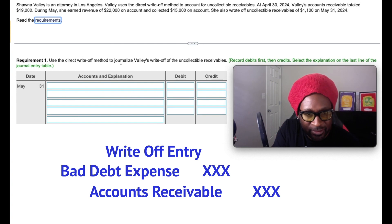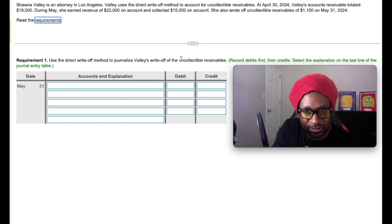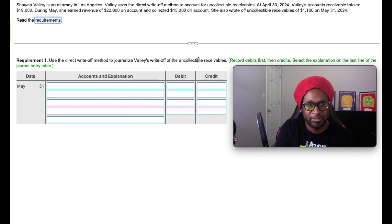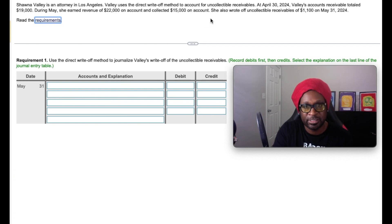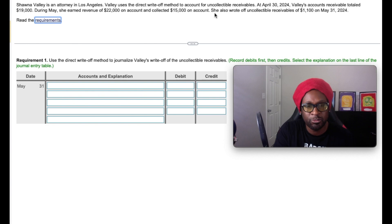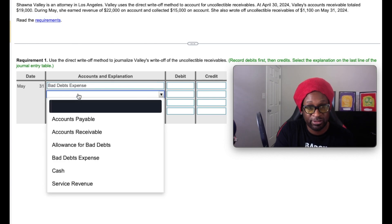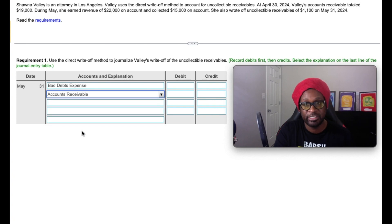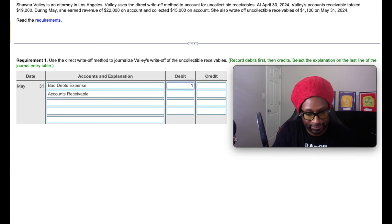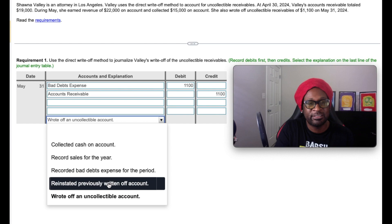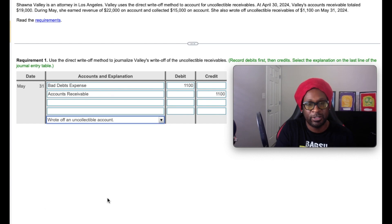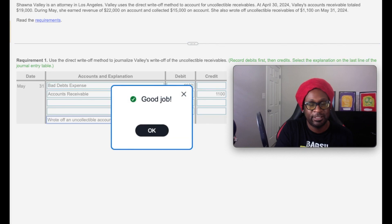It says use the direct write-off method to journalize the write-off of accounts receivable. Based on the description of this problem, she wrote off $1,100. So our proper journal entry for this is going to be a debit to bad debt expense and a credit directly to accounts receivable for $1,100. And this transaction summarizes a write-off of an uncollectible account. We're going to check the answer.